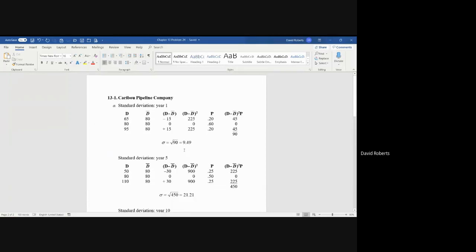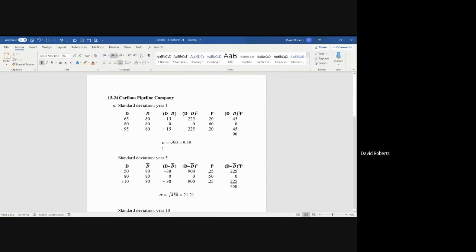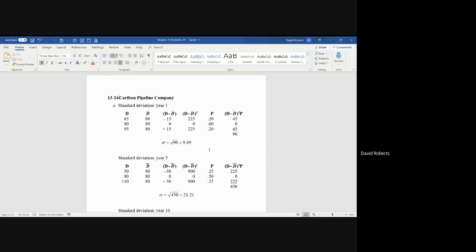Chapter 13 Problem 24. In this particular case, you are asked to calculate the risk-return trade-off. Now you are given the cash flows. I'll focus on year one.